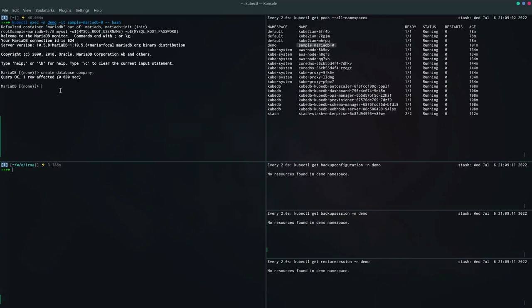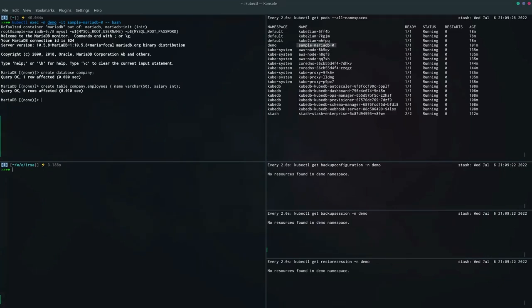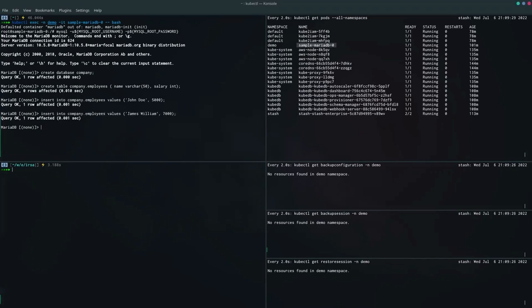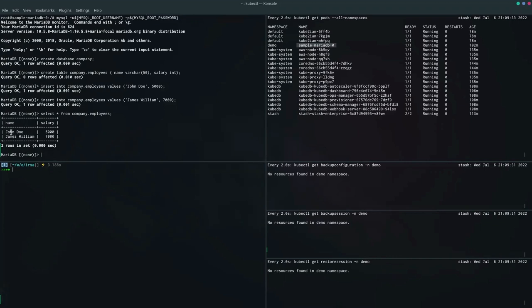The database 'company' has been created. Now let's create a table — I've just created the employees table. Let's insert some data into this table. Now let's see the rows from the table — there are two rows available in this table.